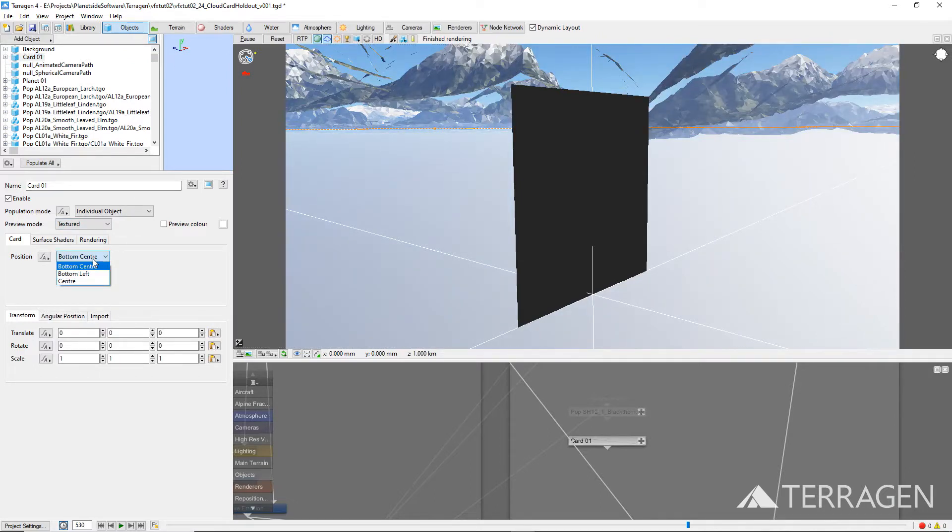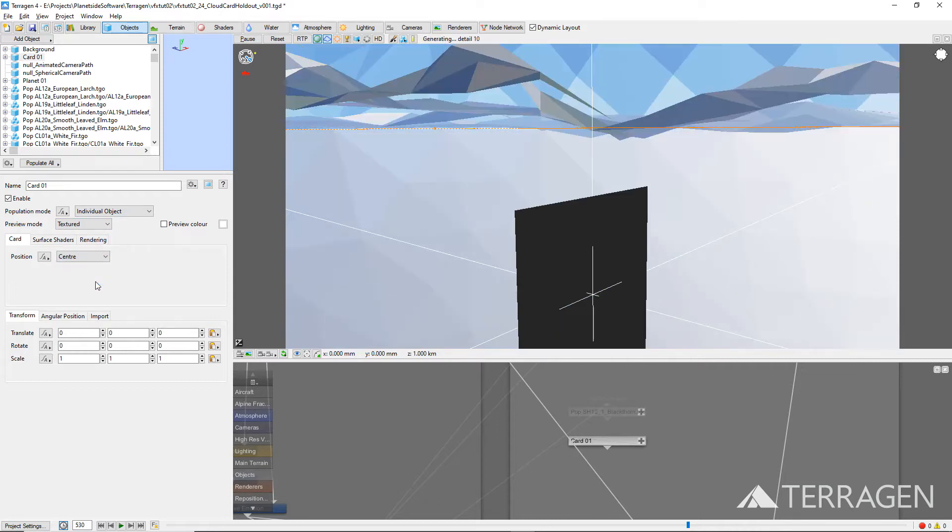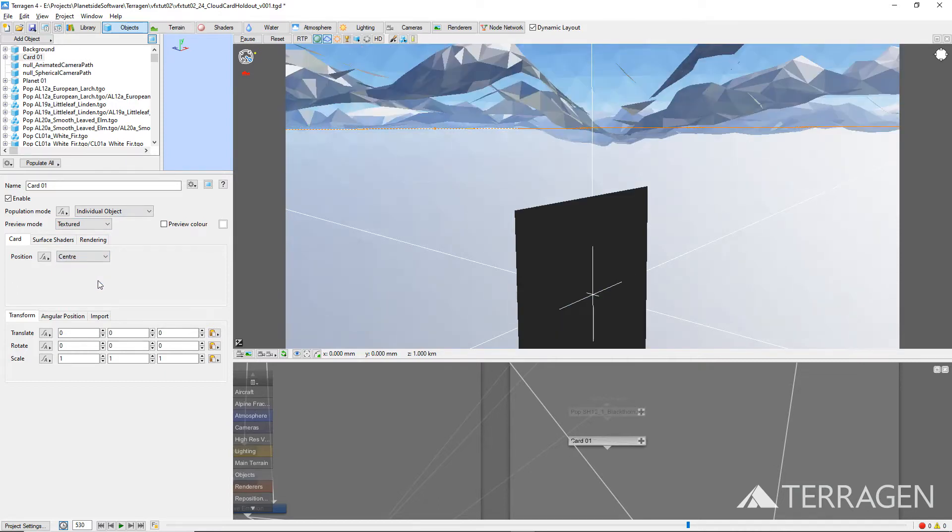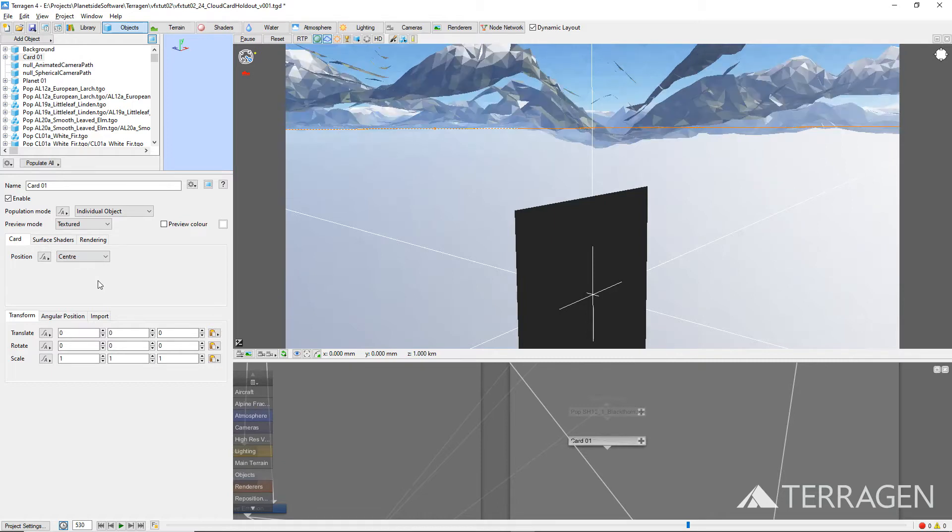Let's modify a few of its parameters while the node properties are open. Under the Card tab, change the Position parameter to Center, so that the middle of the card becomes the center of the object. Later on, we will be able to scale the card from around this midpoint.